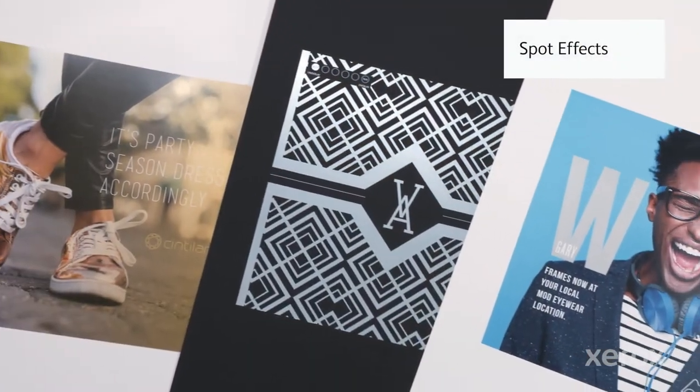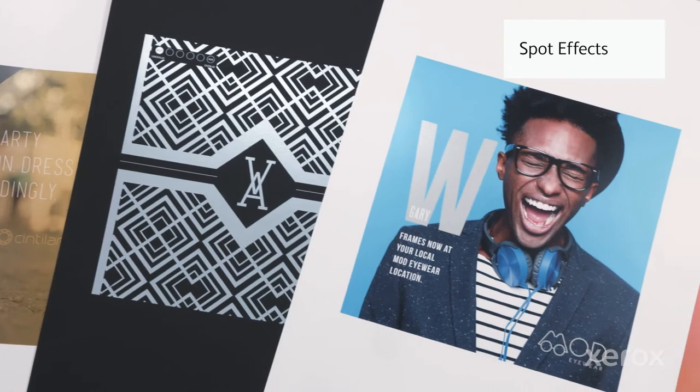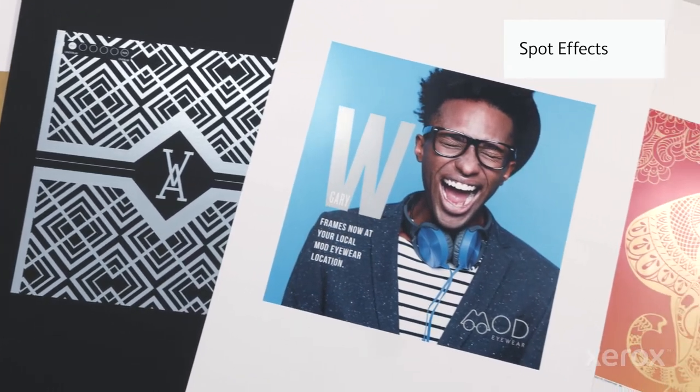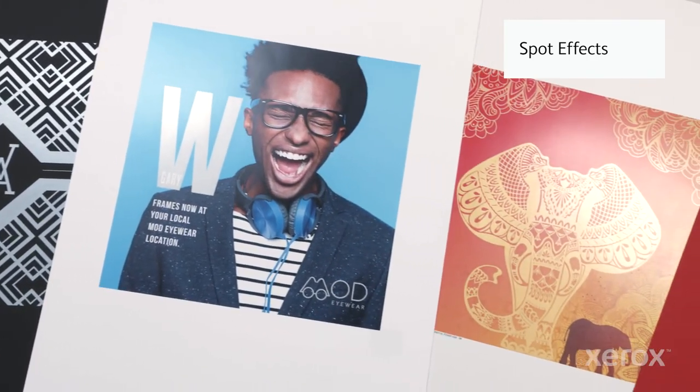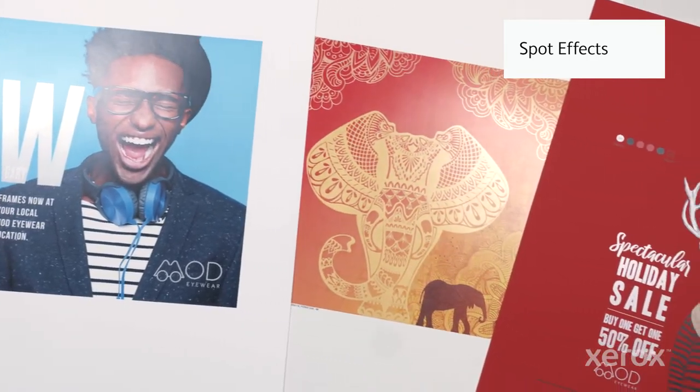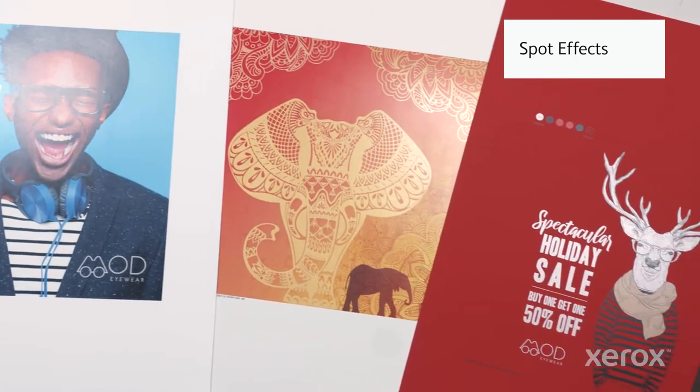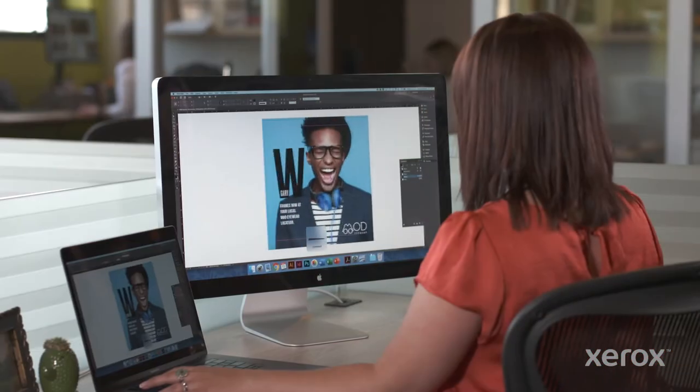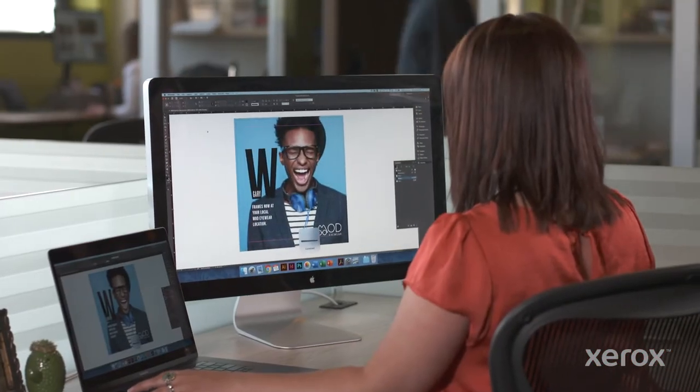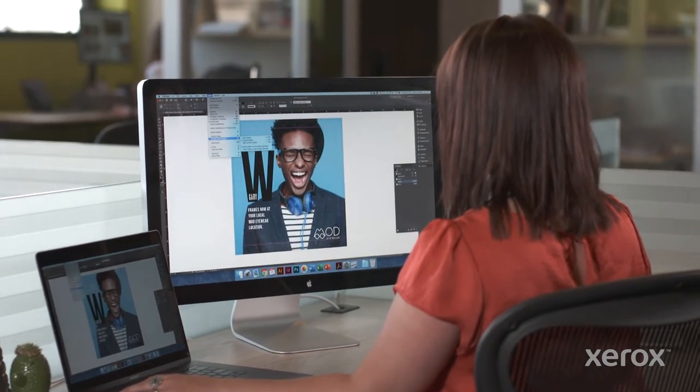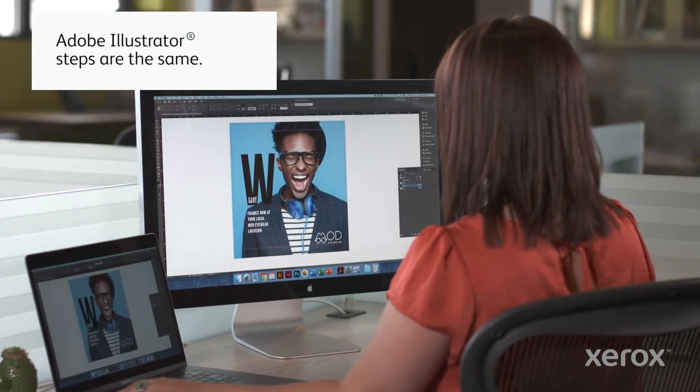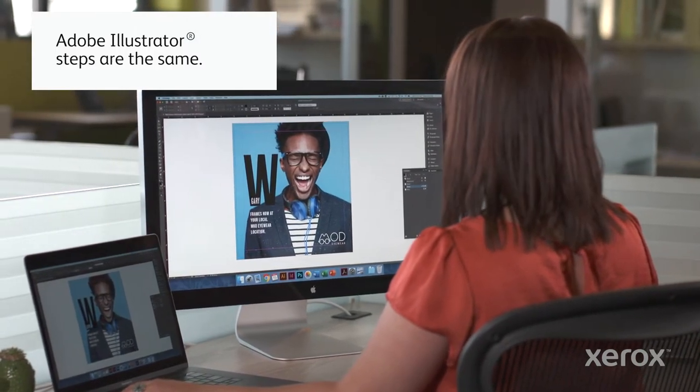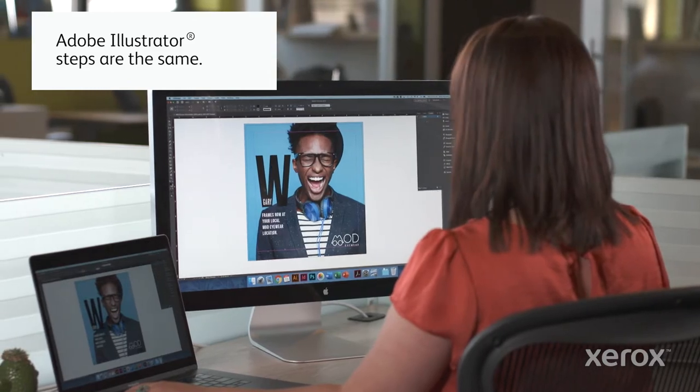One of the simplest ways to unlock the value of specialty enhancements with Iridesse is with spot effects using gold, silver, white or clear specialty dry inks. We're going to use Adobe InDesign to walk through two examples in this video, but keep in mind that the process is the same in Adobe Illustrator.